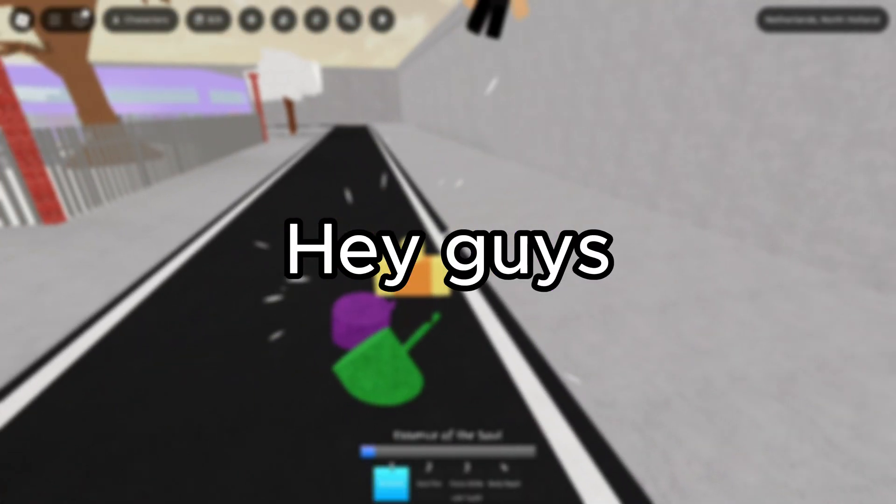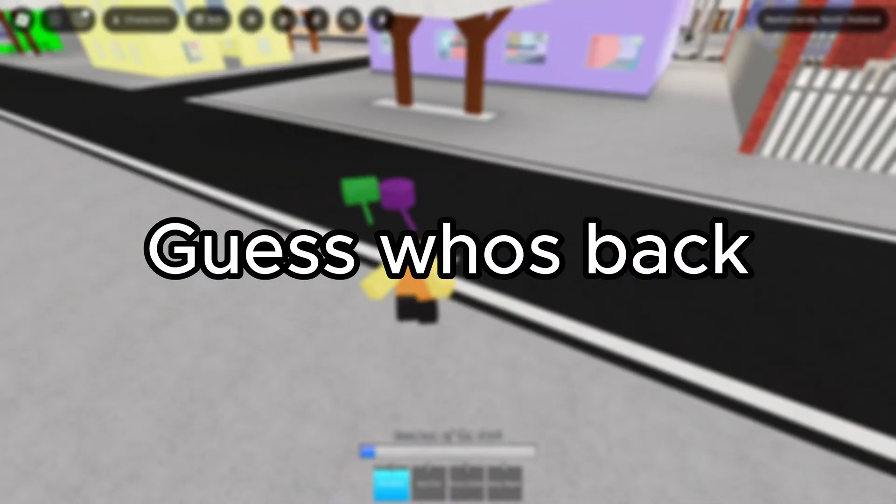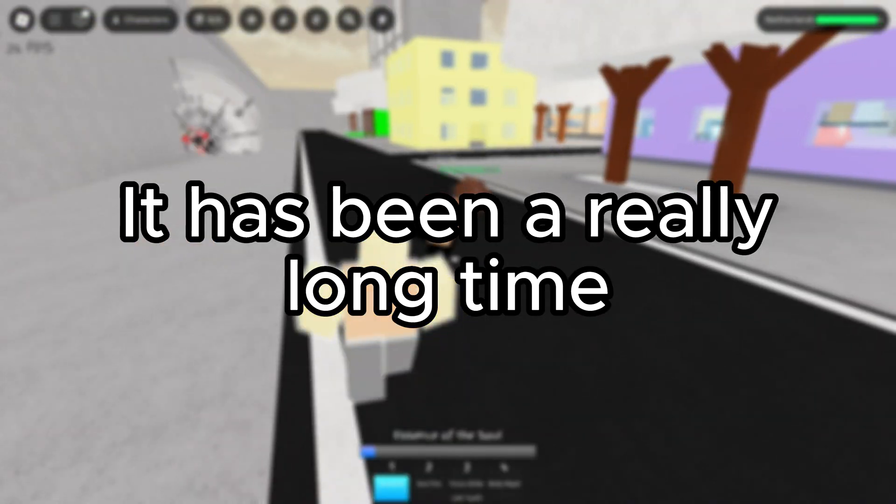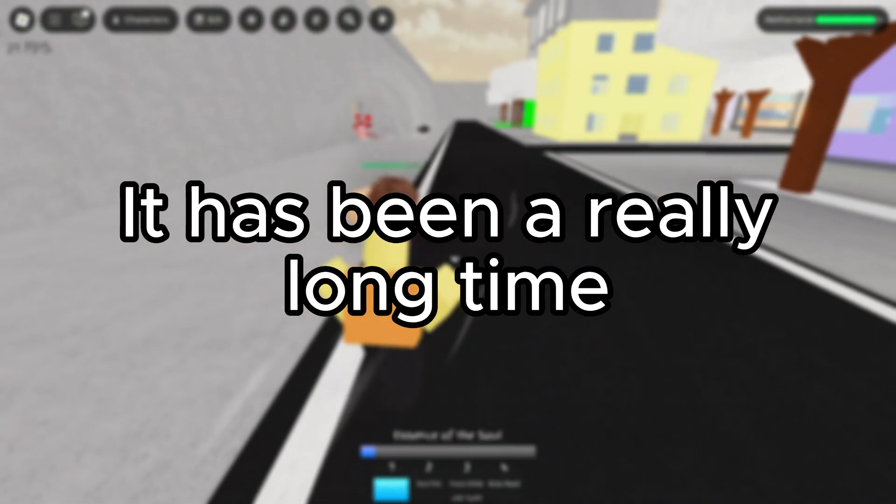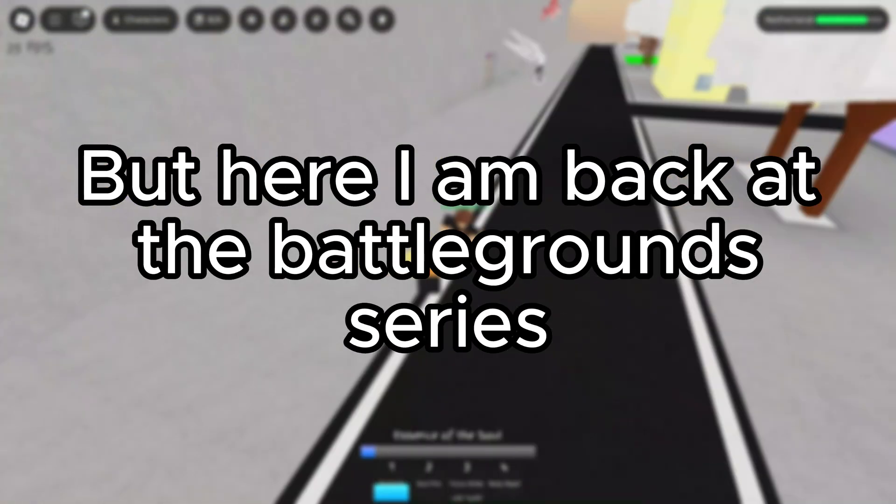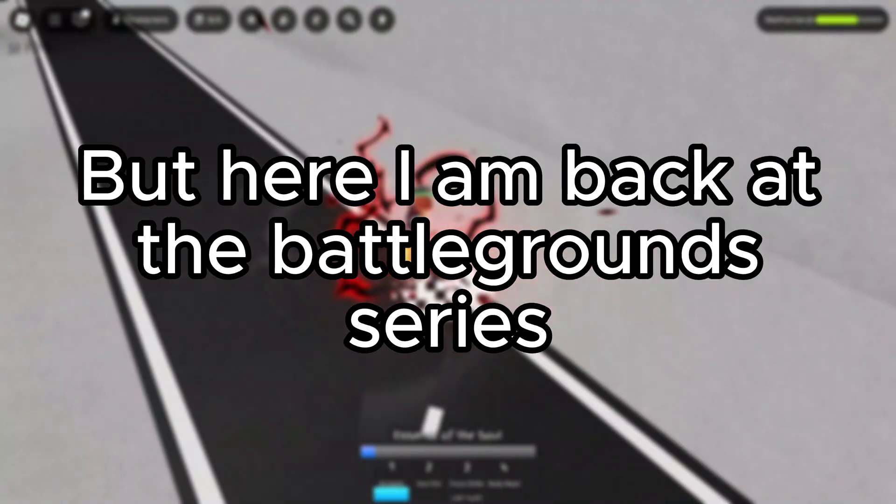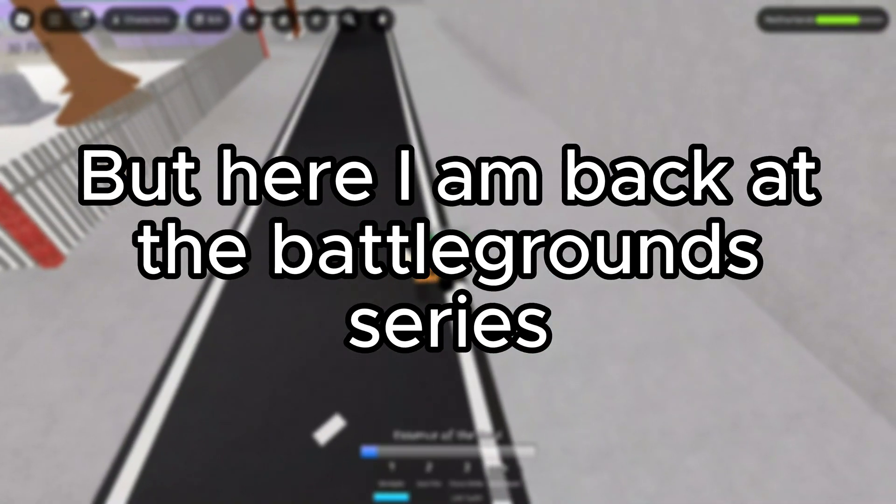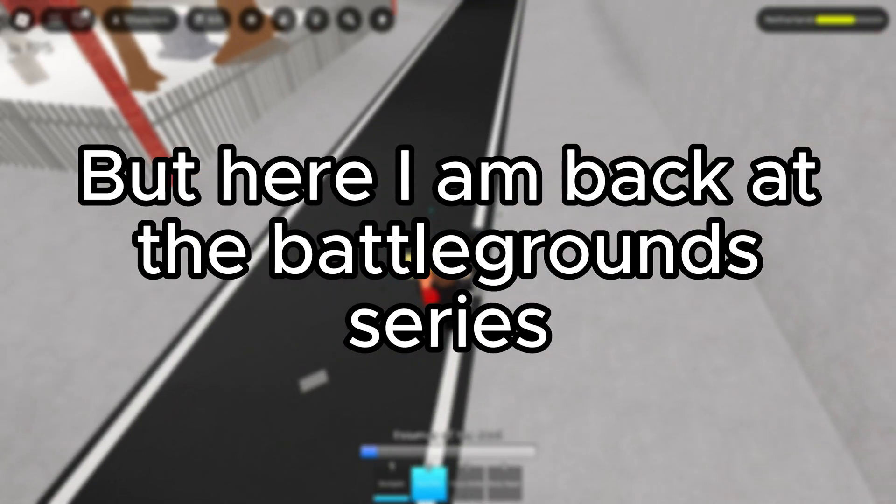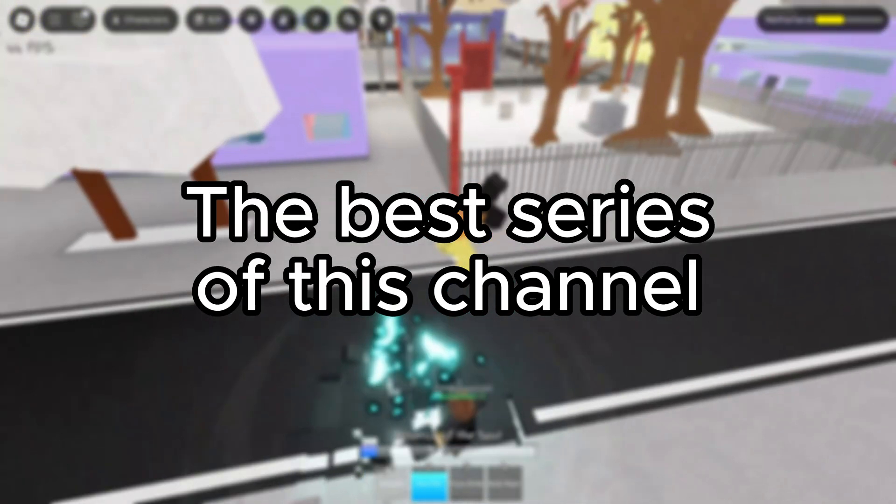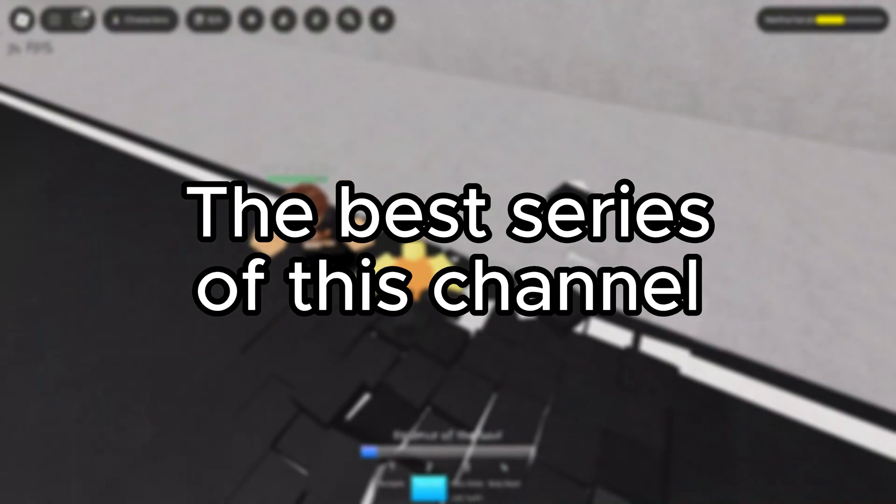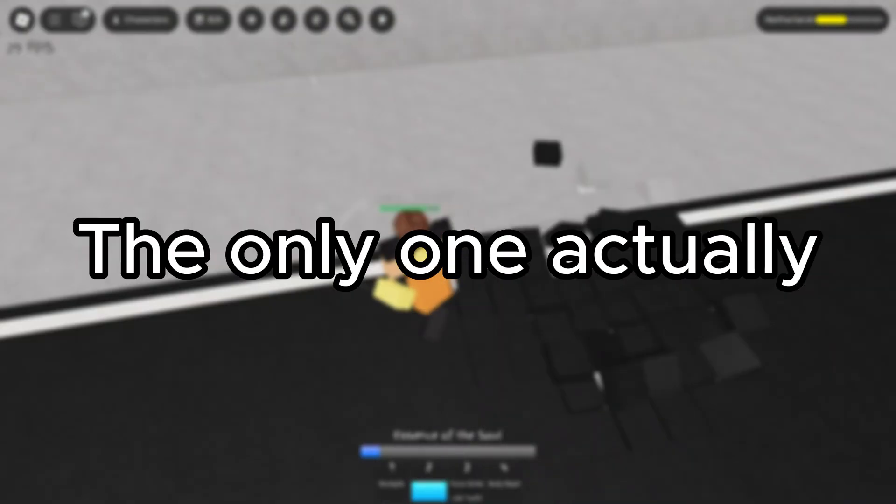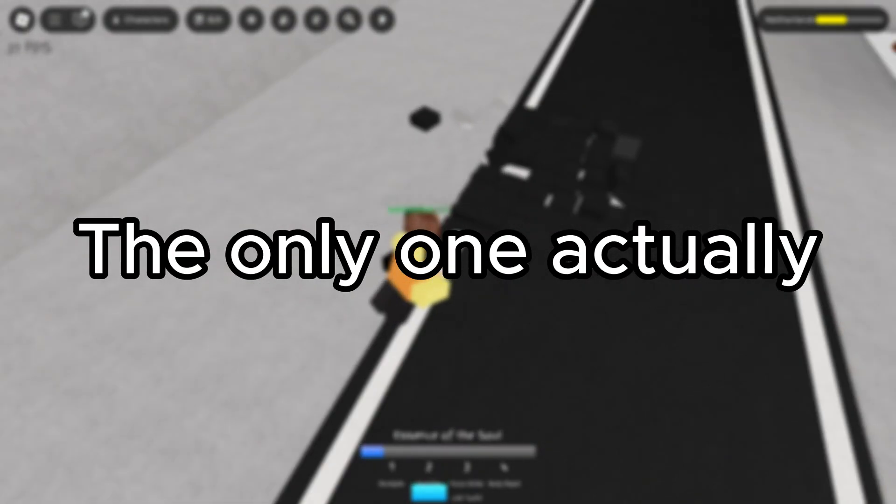Hey guys, guess who's back? It has been a really long time, but here I am back at the Battlegrounds series. The best series of this channel. The only one actually.